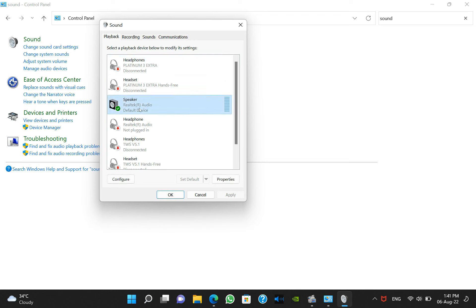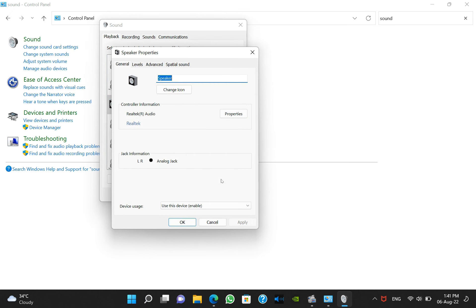Now here the different audio devices will be shown. So you have to select your default computer speaker, right-click on it, and go to the properties.